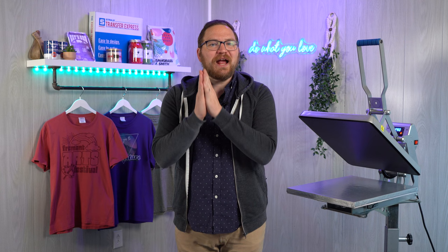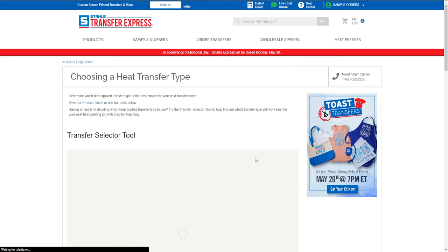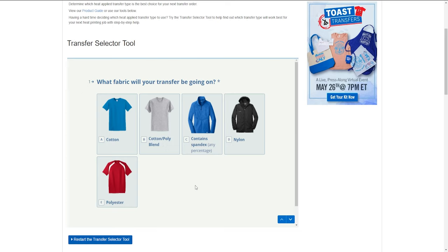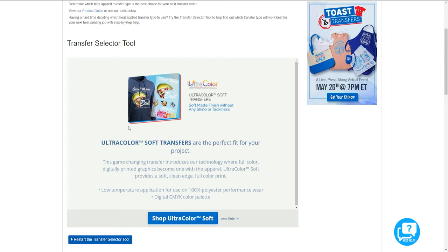Before we dive in too deep, if you are ever confused about what transfer type is right for you and your project, all you have to do is click over to our transfer selector tool at transferexpress.com. We'll ask you a few questions about your project — like what fabric type you're printing on, how many colors are in your artwork, and some other details — and then in just a couple clicks we'll give you the perfect heat transfer recommendation. It's always available and completely free.